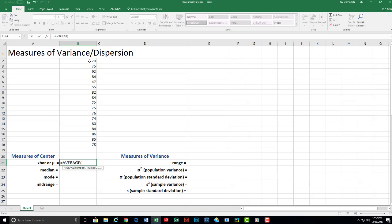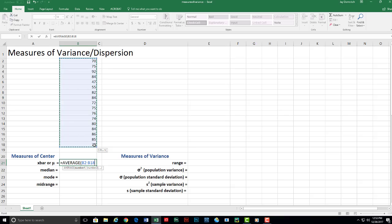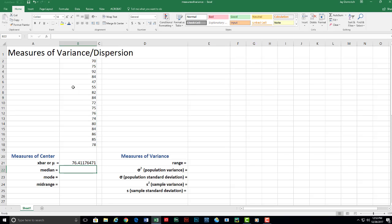And I'm going to click on the first cell, hold the mouse button down, drag down to the last cell. Then I'm going to close my parentheses and press enter. And that gives me the mean value of my data set.